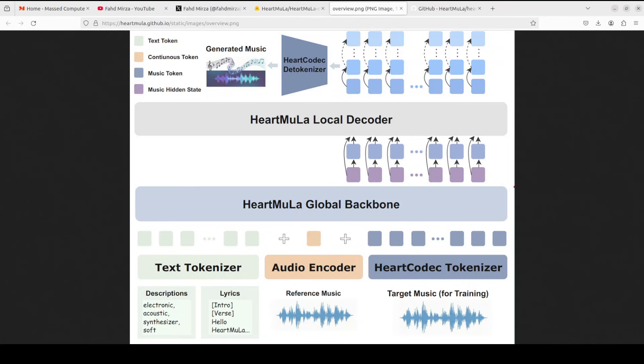And then we have hard clap, which handles audio text alignment. And that creates a unified embedding space for cross model understanding. Then another component is hard transcriptor. As you can see here, it is a whisper based model fine tuned specifically for music lyric recognition in real world scenarios. But the star of the show is HeartMoola itself, which is the LLM based generator that synthesizes everything together. It uses a three tier architecture, first a global backbone processes text tokens and audio encodings. Then a local decoder handles the music generation with both audio and hidden state tokens. And then a D tokenizer converts everything back to waveform audio.